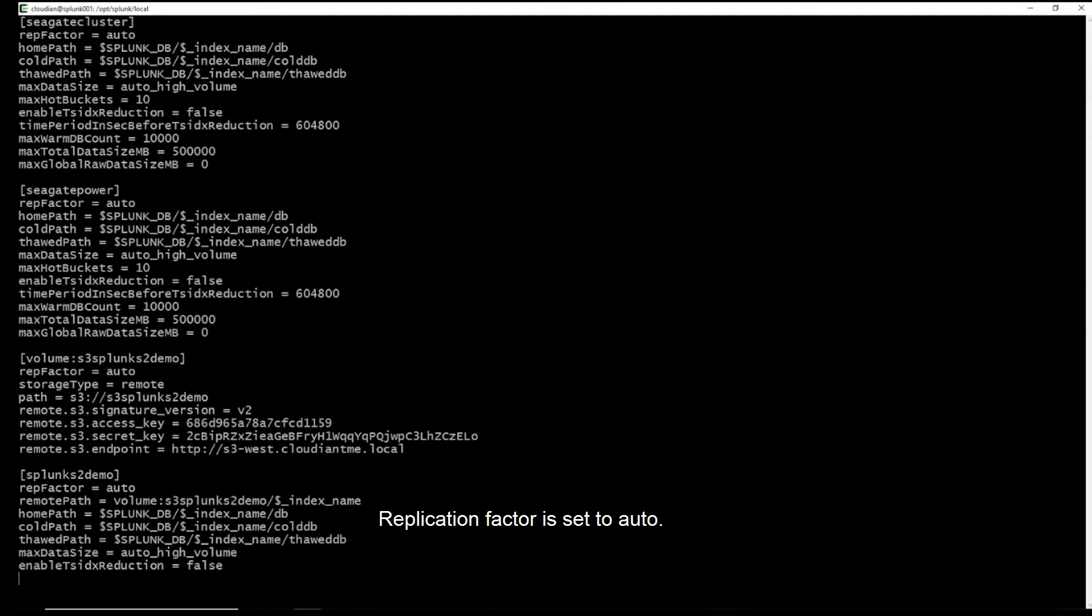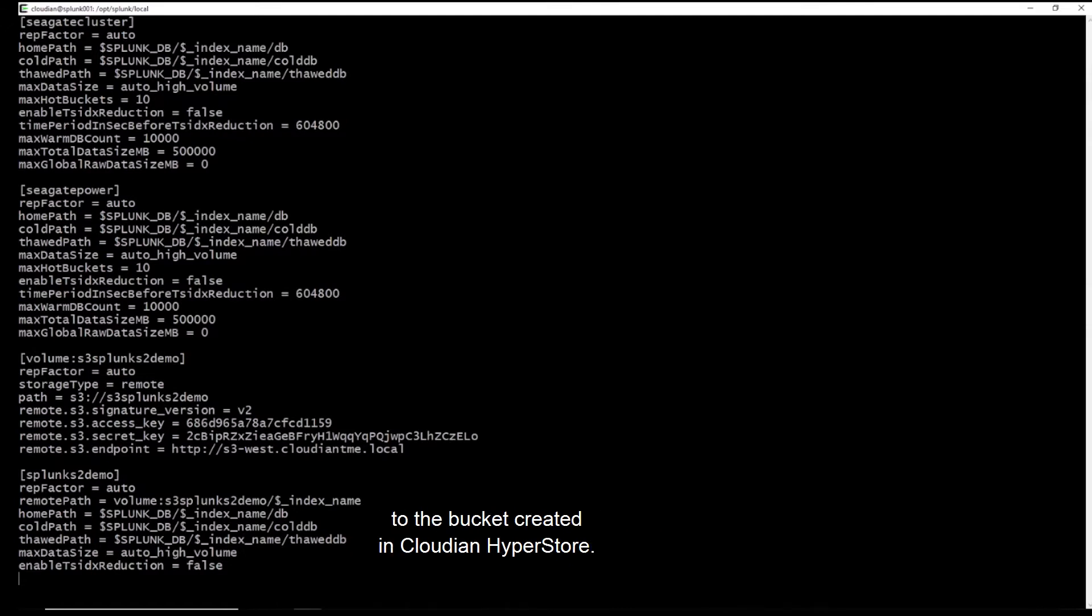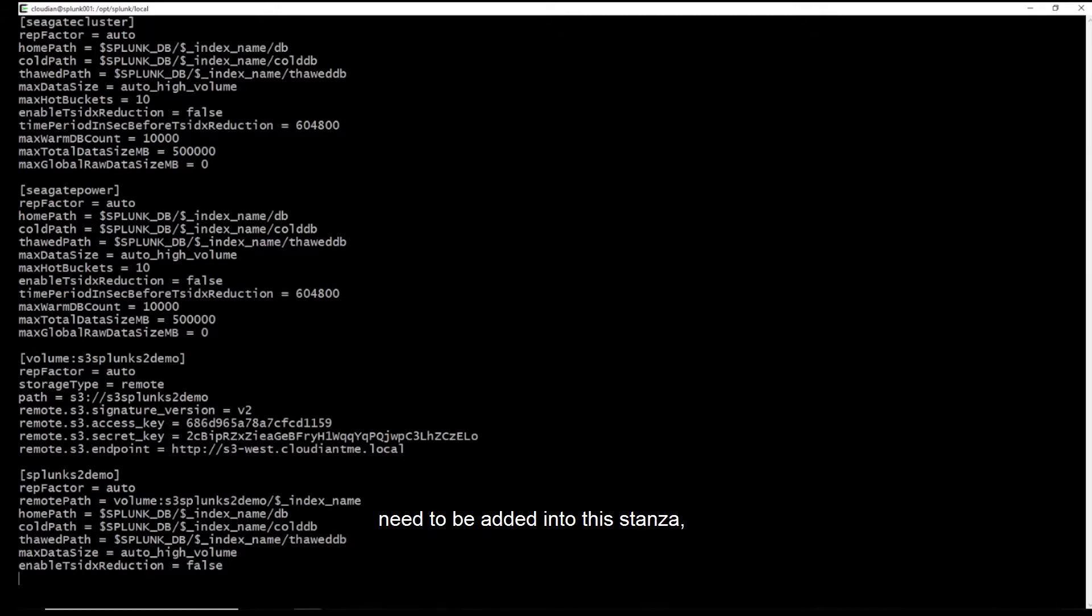Replication factor is set to auto, storage type is set to remote, and path is set to the bucket created on Cloudian HyperStore. The access key and the secret key need to be added into this stanza. And the endpoint is also configured here.